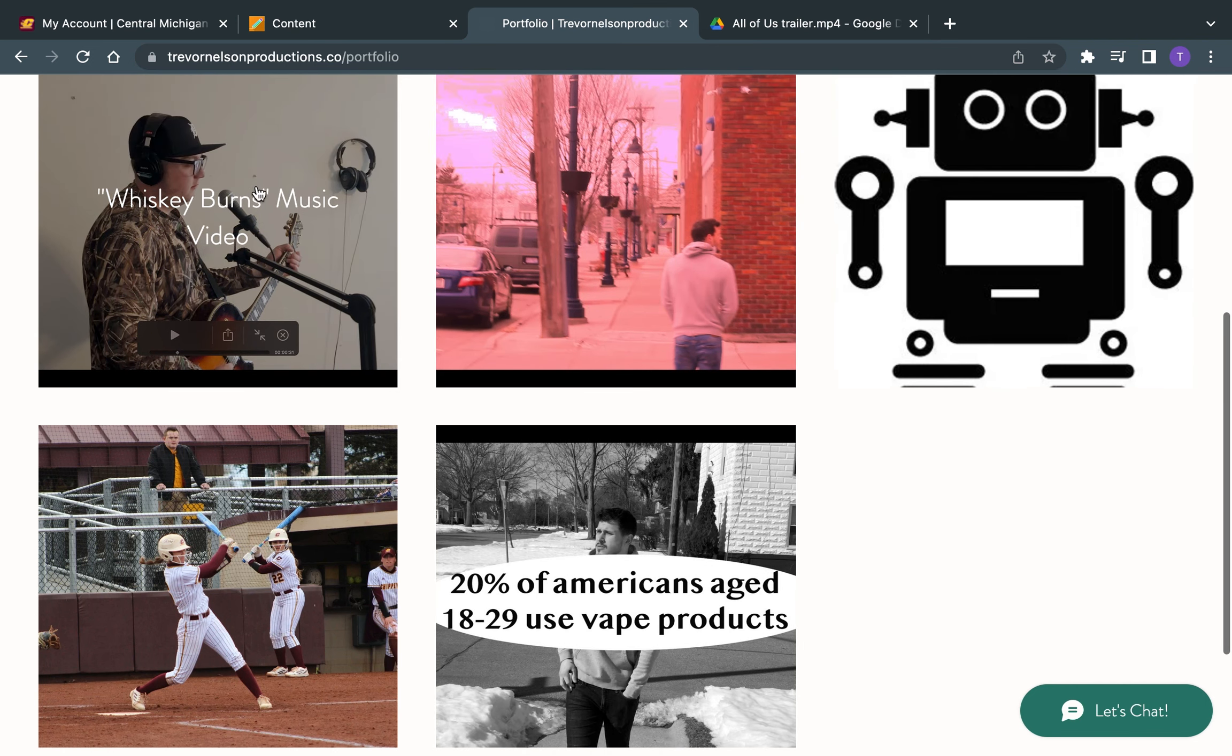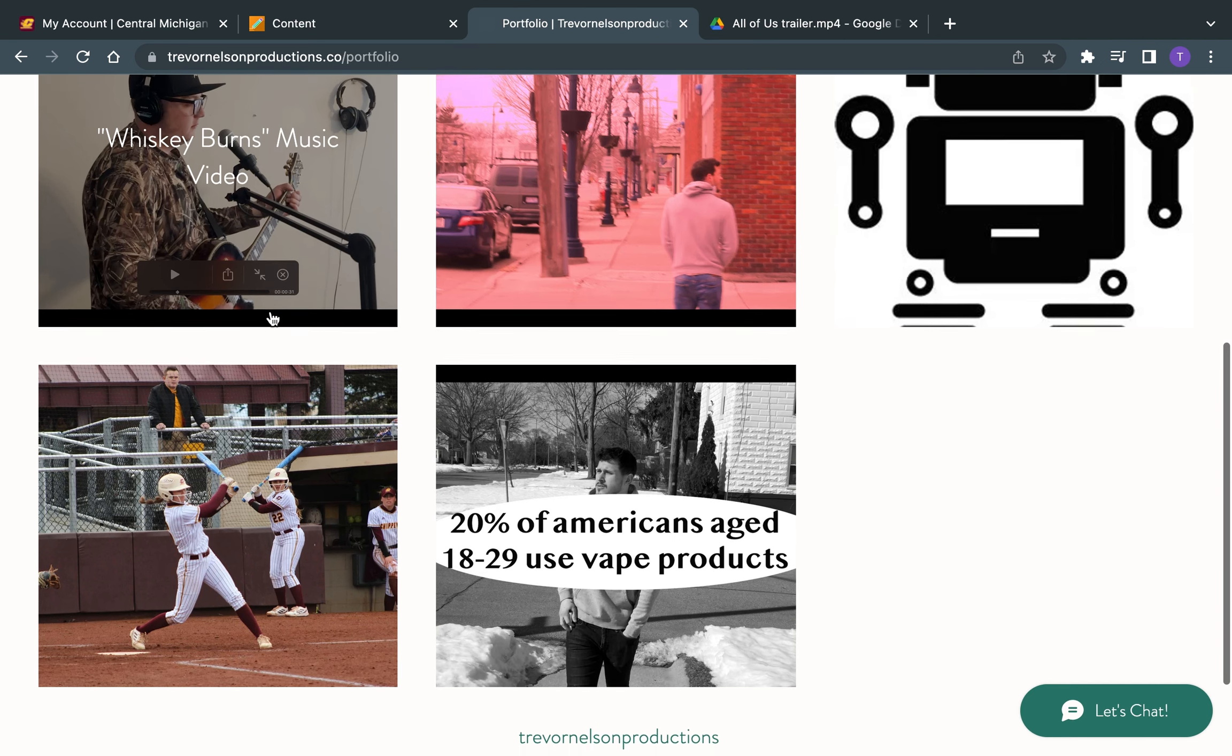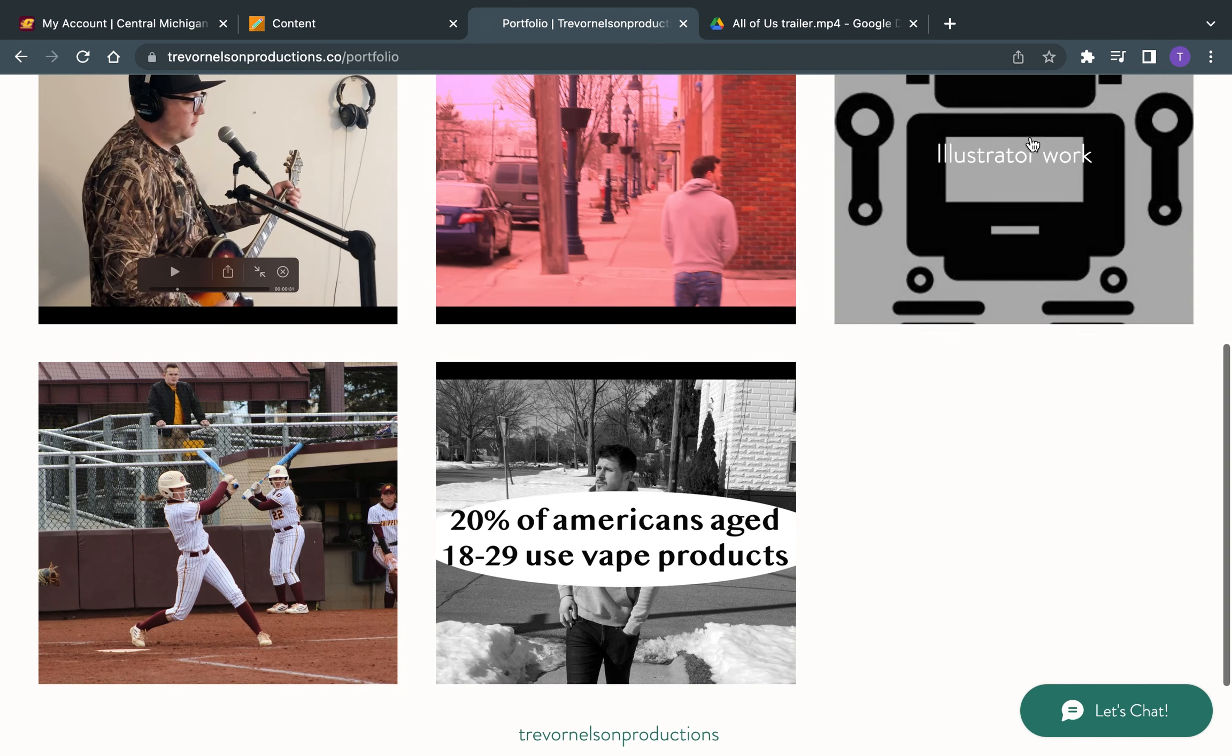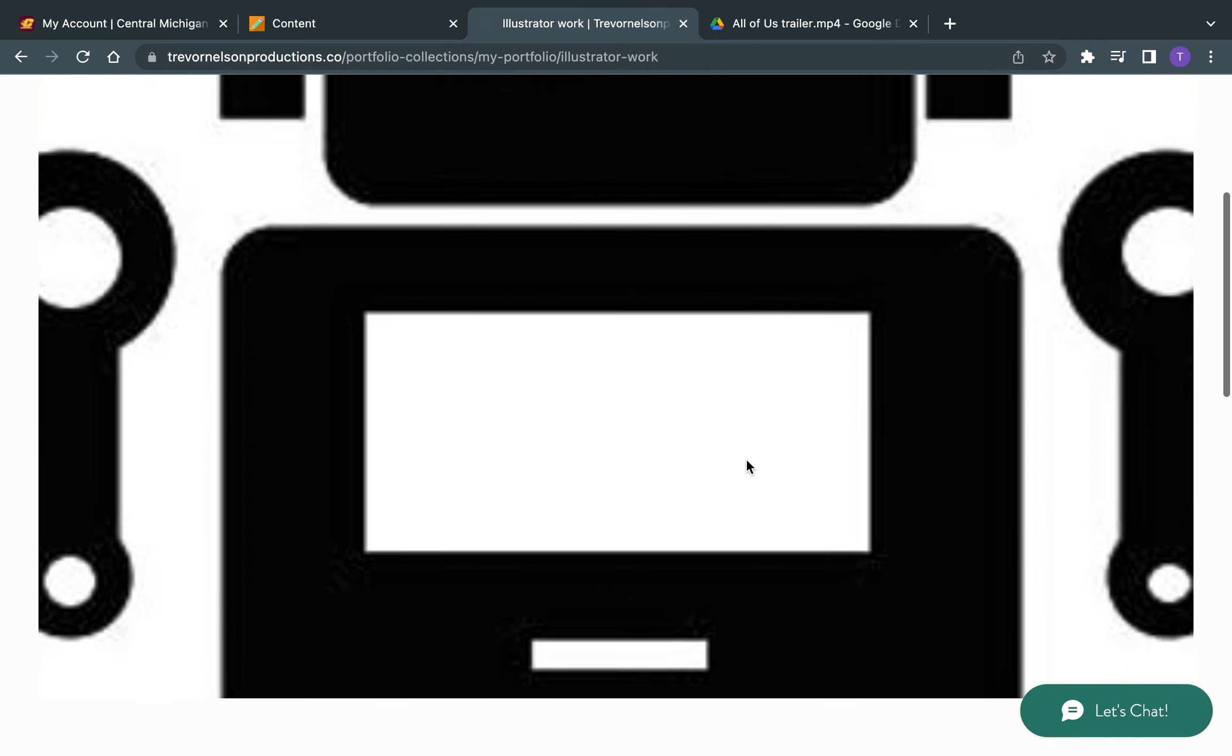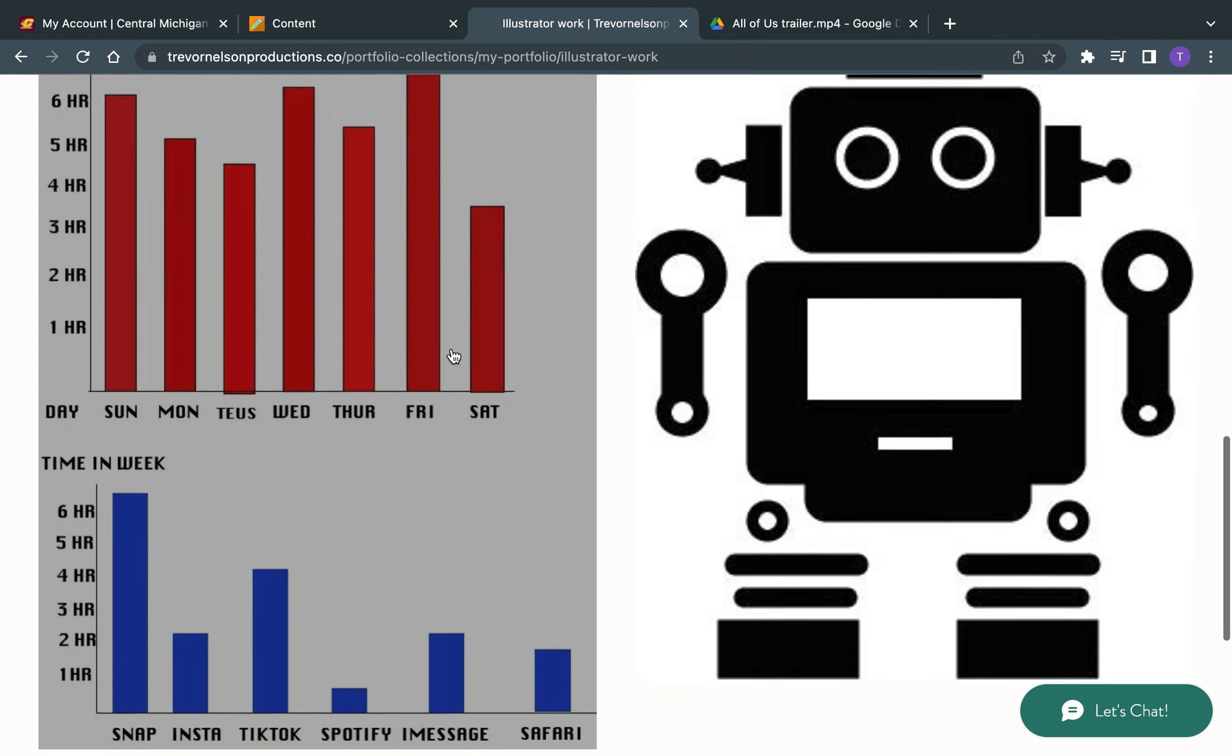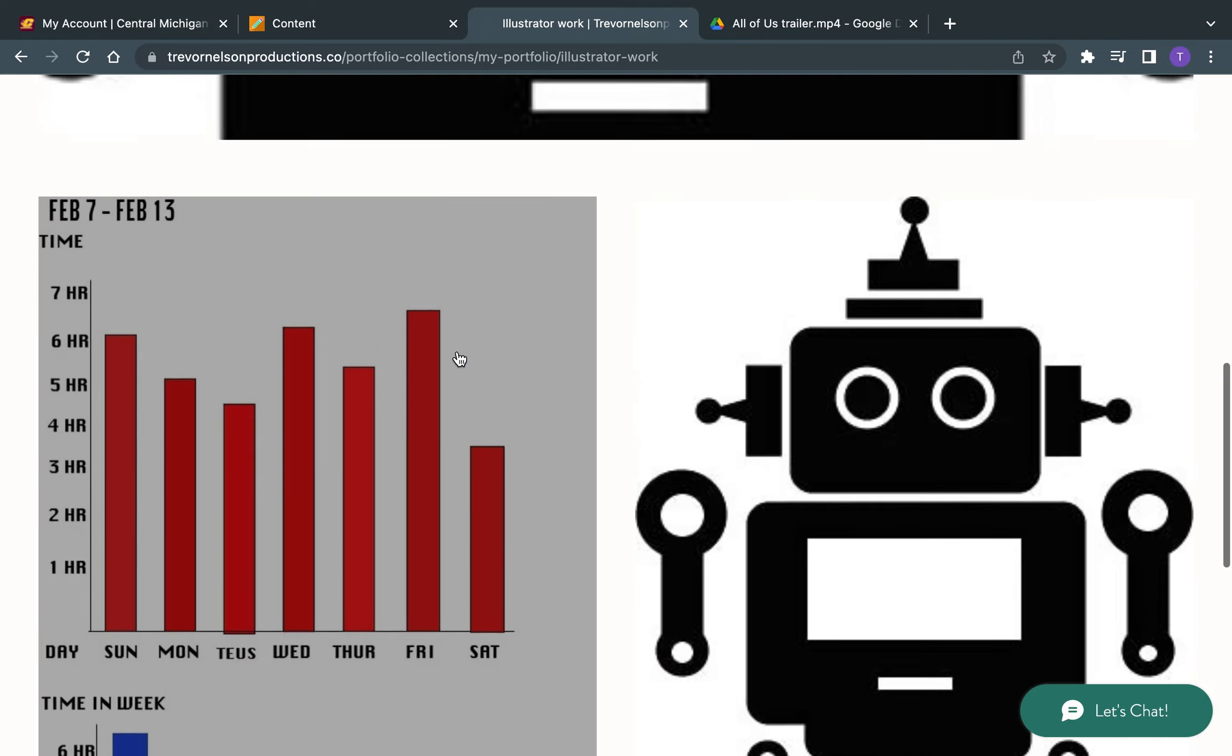And then the music video that you saw earlier in the demo reel. I also do photography and stuff in Illustrator and InDesign, just a couple of graphics here. Just a simple robot graphic, and then another graphic, just to show some basic skills that I have in there.